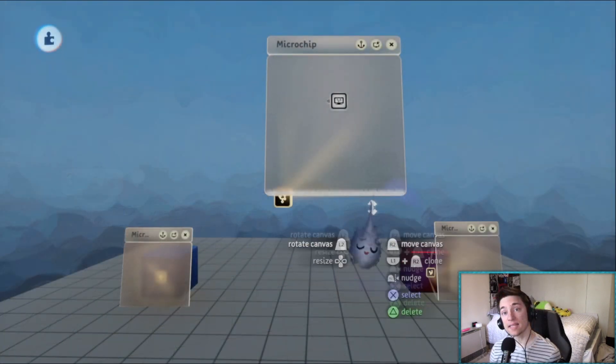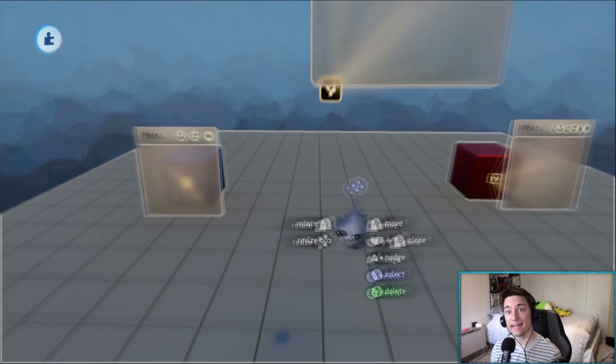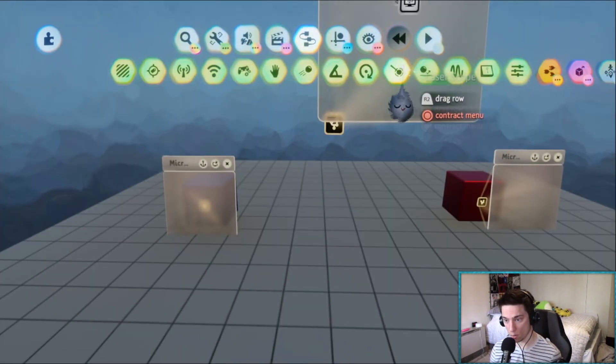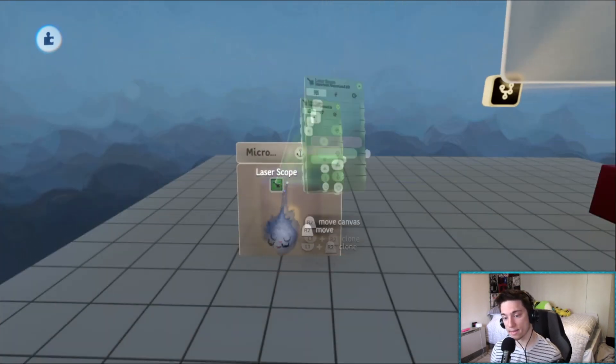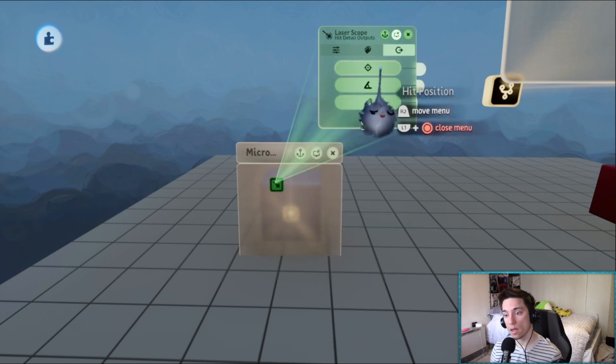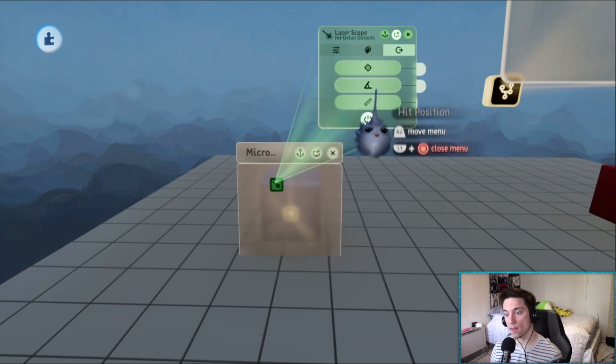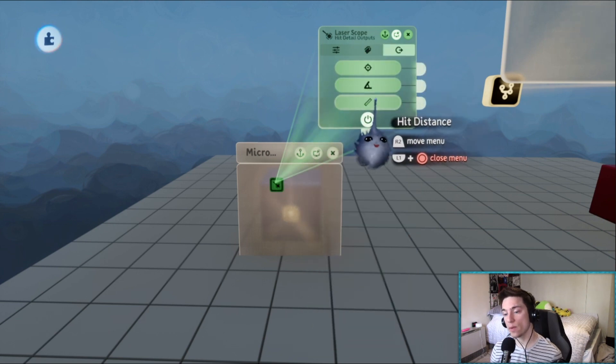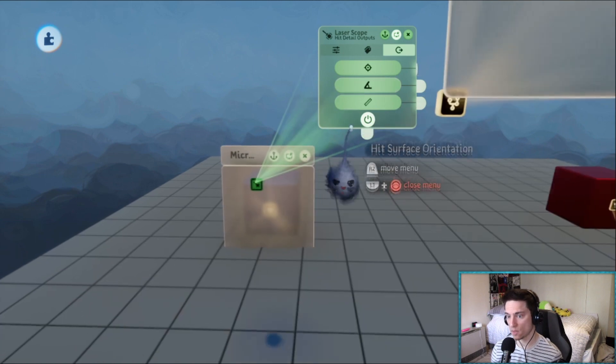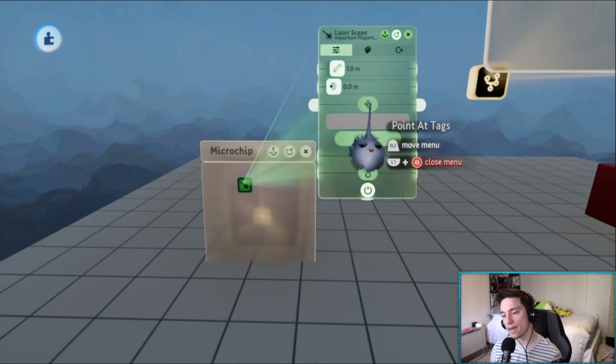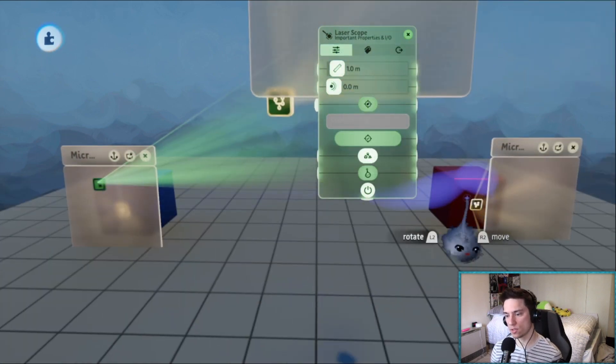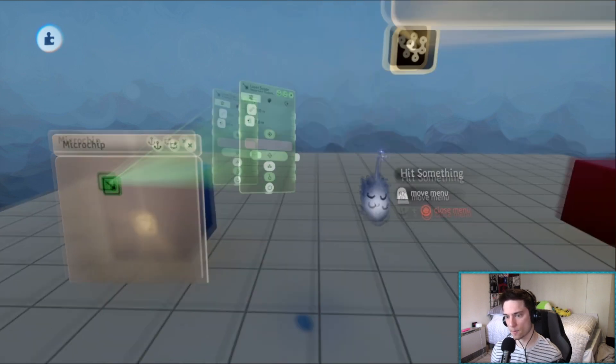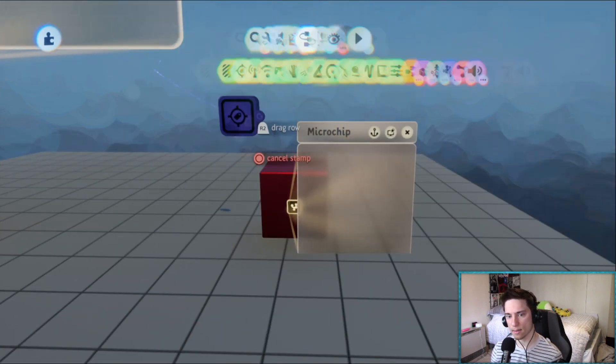The second method we're going to go over is using a laser scope. So if you didn't know, a laser scope has not only a hit position output but it also outputs hit distance.